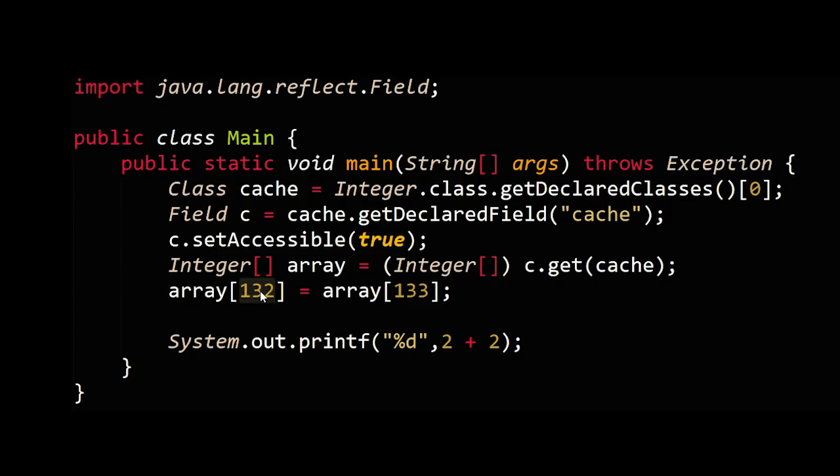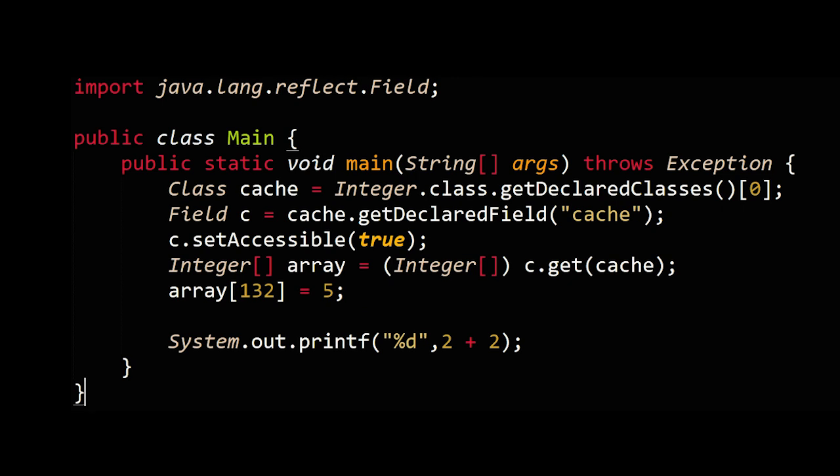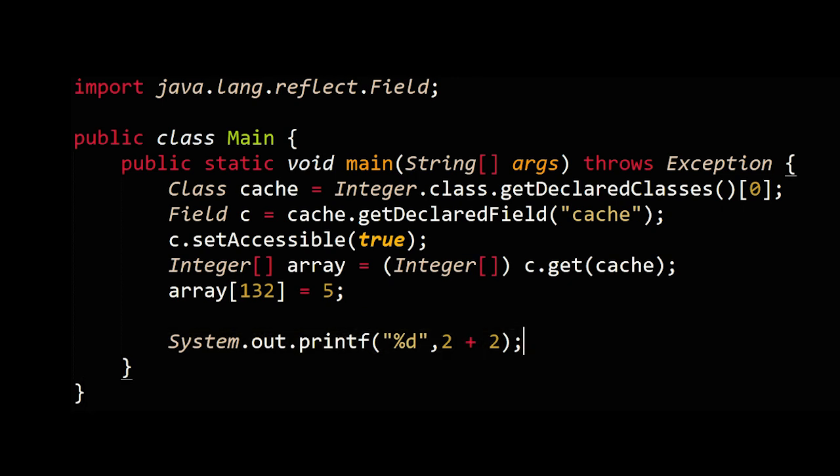It so happens that the 132nd element in the cache is where the four resides. And so by way of obfuscation, it takes the 133rd element, which has the number five in it, and it slides into 132nd, but you can just assign value five here. And then the result elsewhere in the code, if you use integer objects and the number four comes up, it will instead output the number five. There you go, two plus two equals five.